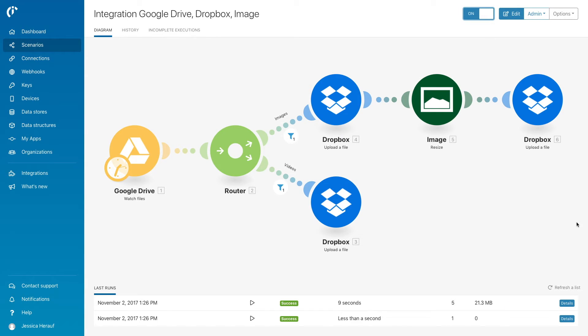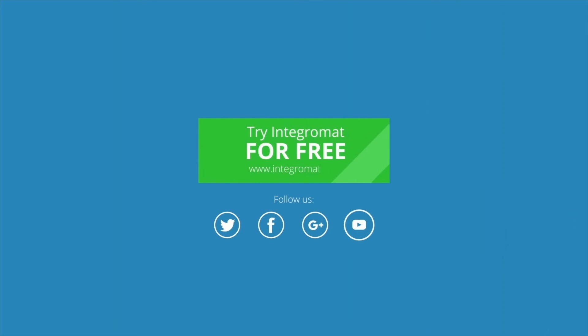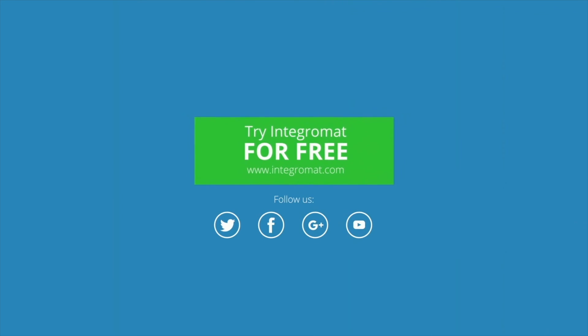From now on, any new file saved to the demo folder in Google Drive will be within 60 seconds loaded to IntegraMAT, and all the videos and images will be automatically sent to Dropbox. That's it. Thank you for watching.